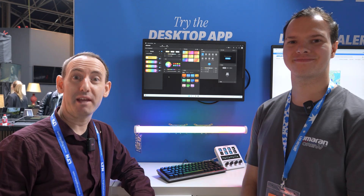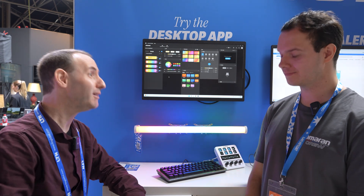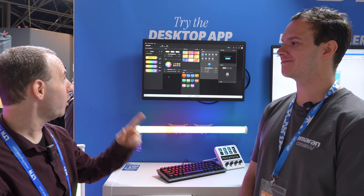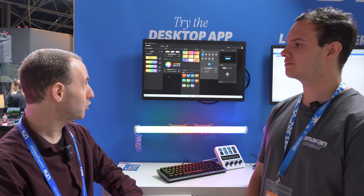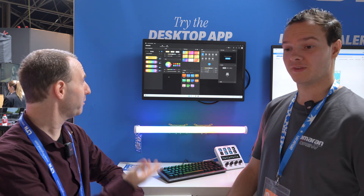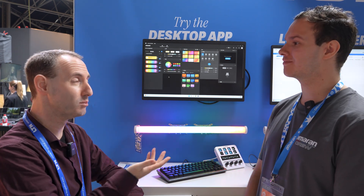We're at IBC 2024 and we're at the Amron booth talking to Justin. You have a new software which should work with all of your lights, so maybe take us through what you can do.